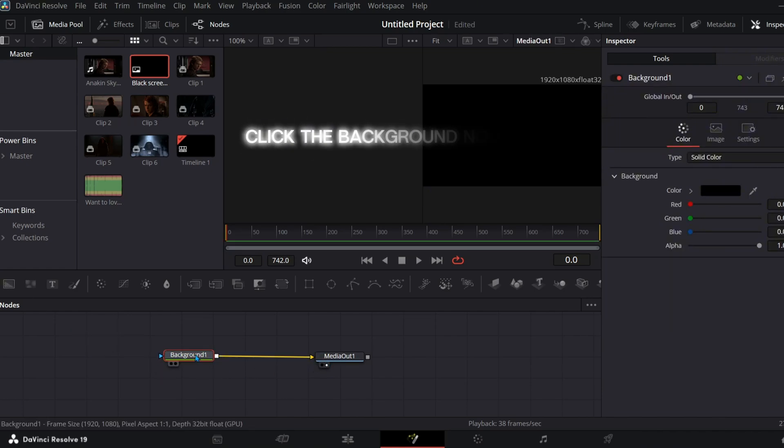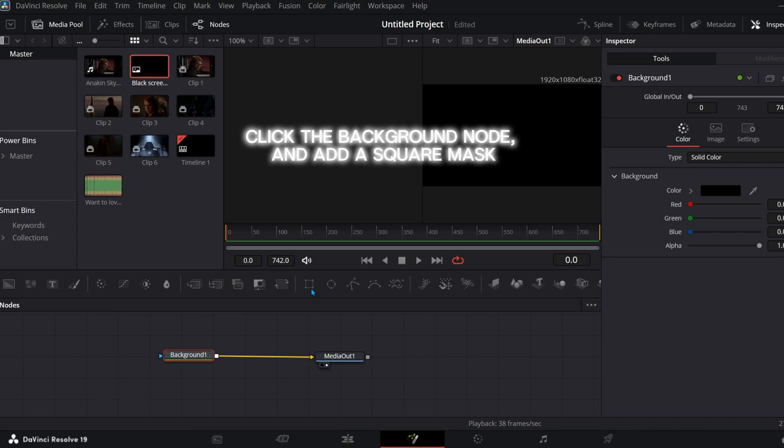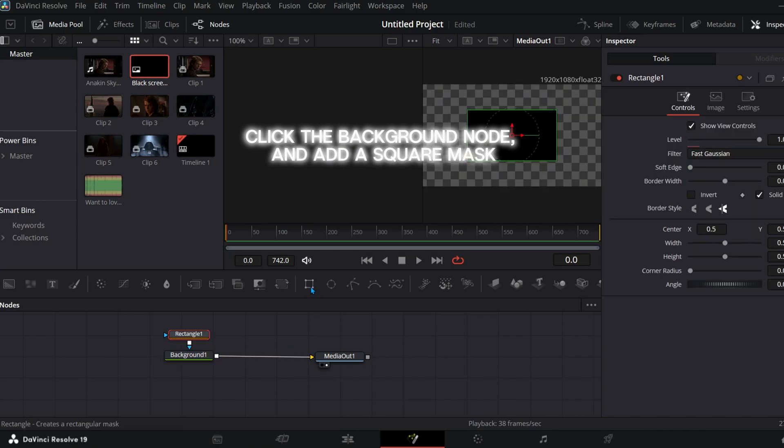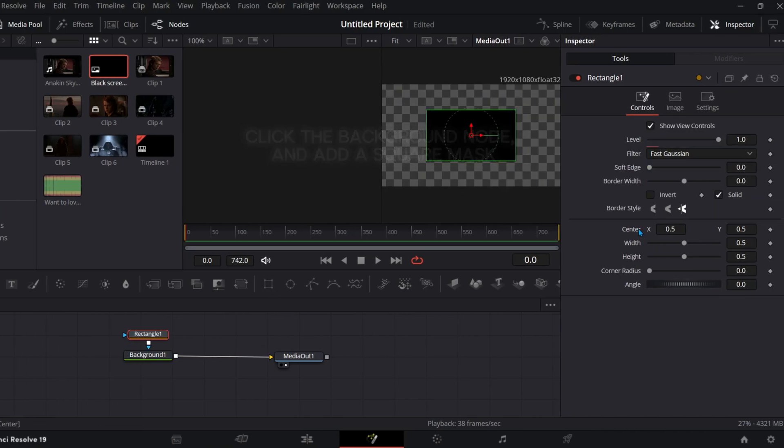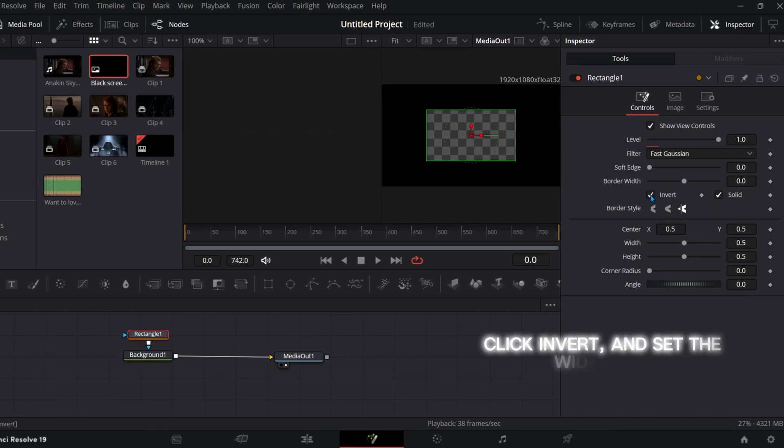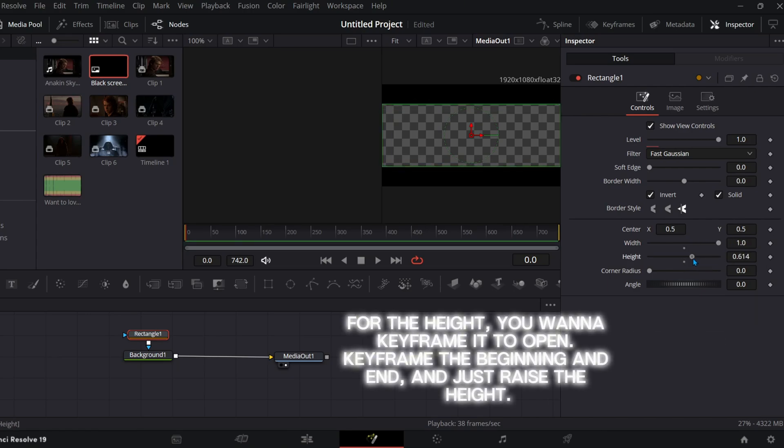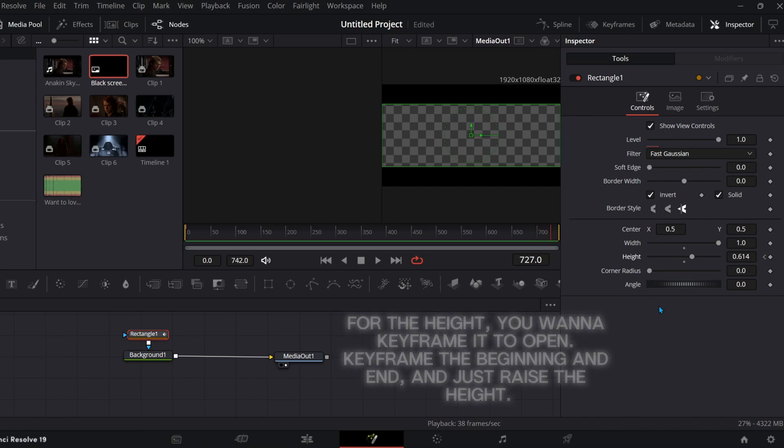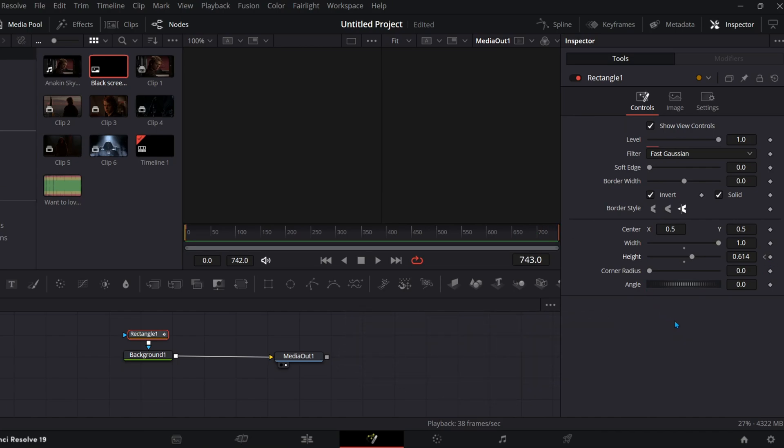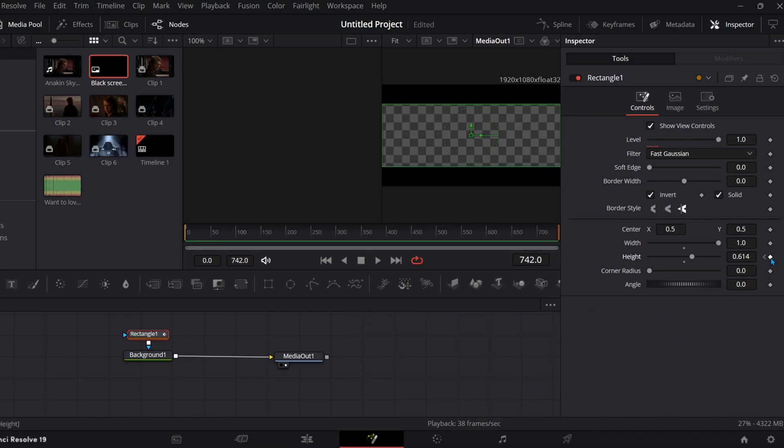Click the background node and add a square mask. Click invert and set the width to 1. For the height, you want to keyframe it to open. Keyframe the beginning and end and just raise the height.